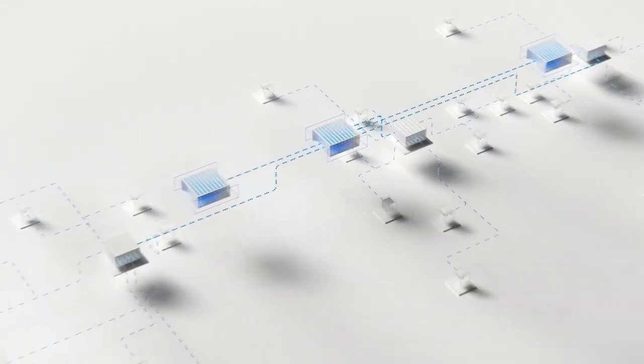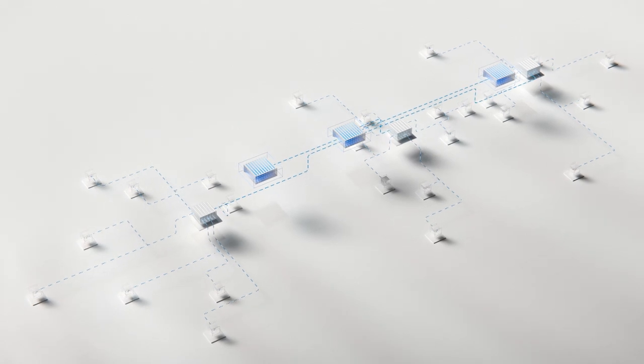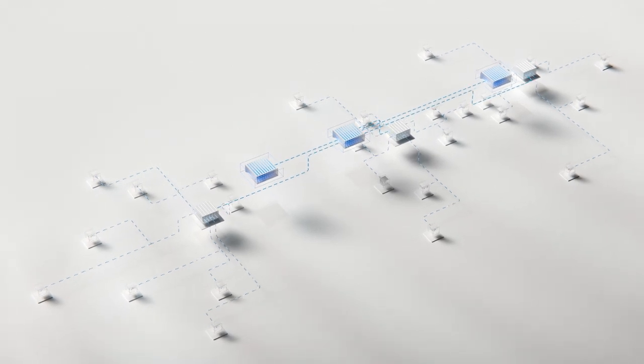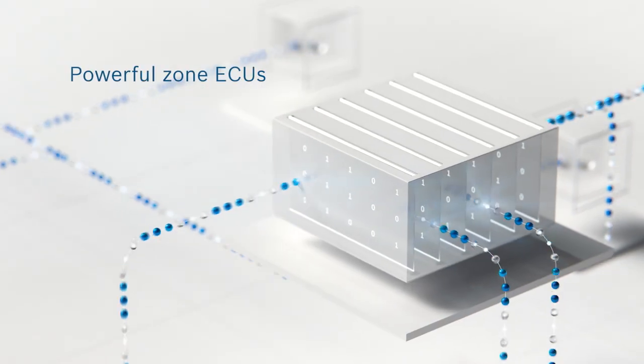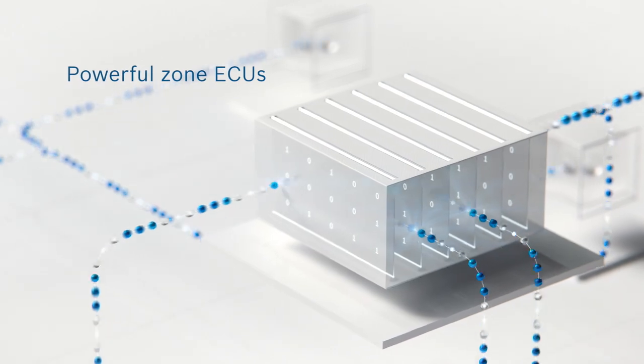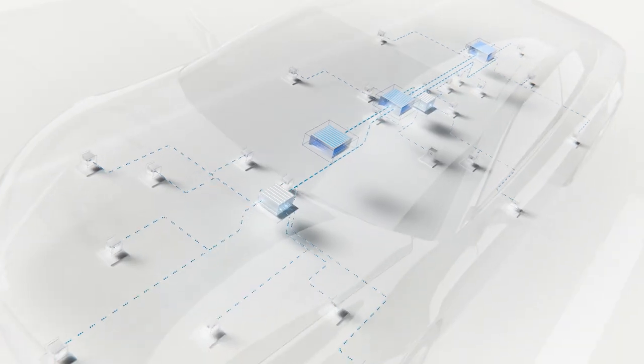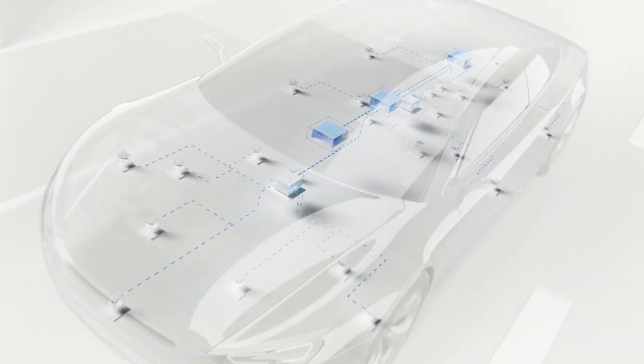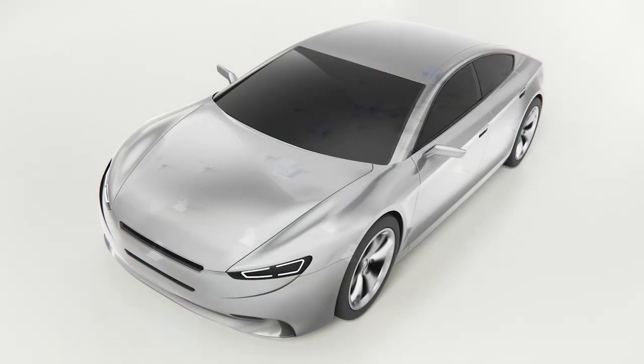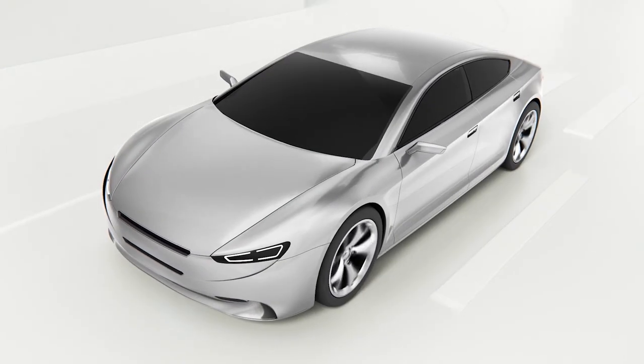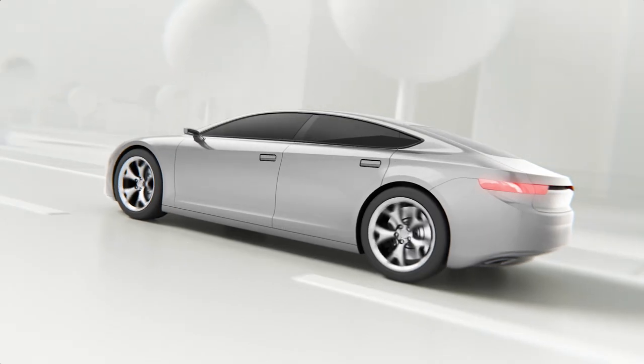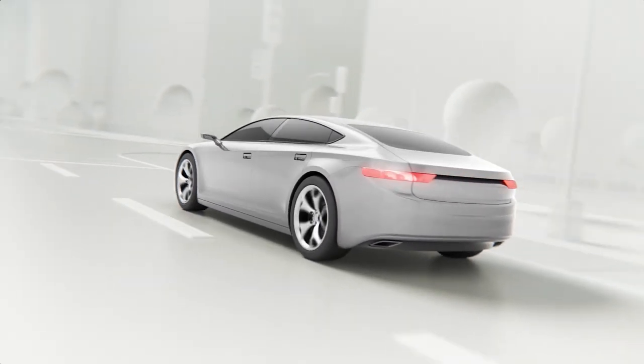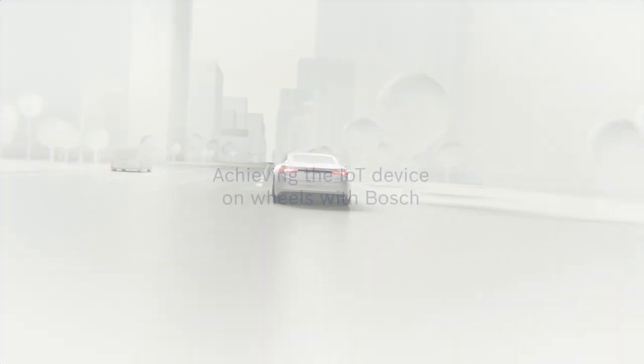This type of architecture uses only a few immensely powerful cross-domain vehicle computers in combination with zone ECUs. The resulting centralization of the EE architecture makes the complexity manageable and enables the development of the vehicle into an IoT device on wheels.